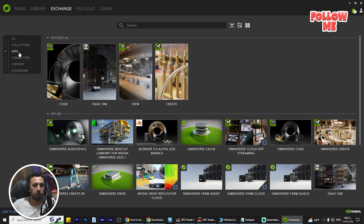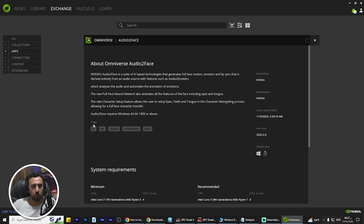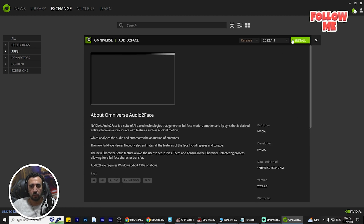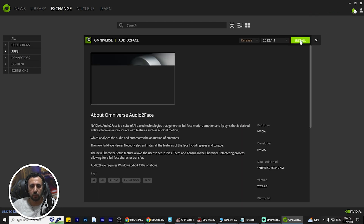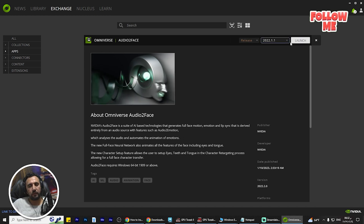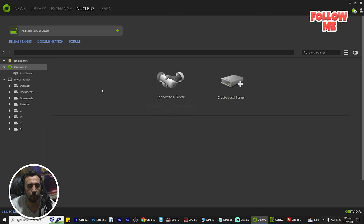Now we are inside Omniverse and we can see the apps section. We need to find Audio2Face — select the latest version. After that, we also need to go to the Nucleus section.